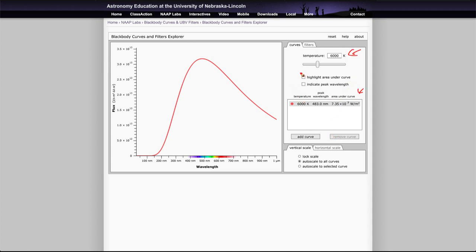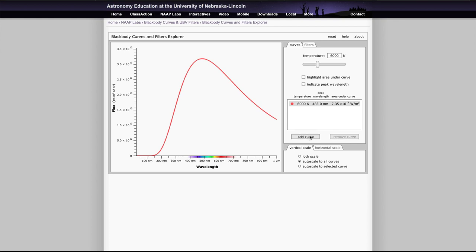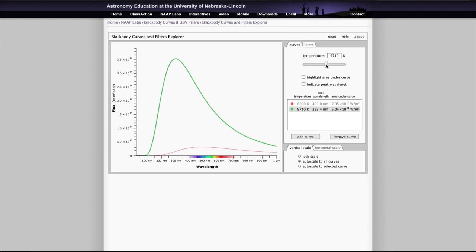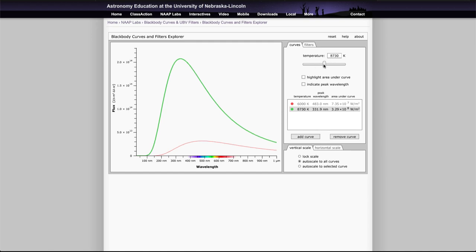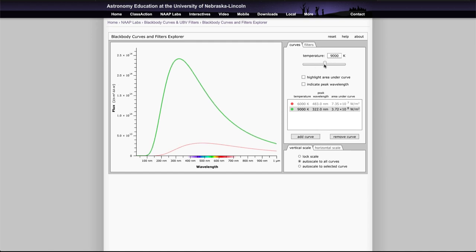You have a couple of options to either highlight the area under the curve or indicate the peak wavelength for you, and you can add multiple curves to this. So for example, if you wanted to look at a second curve and add another curve in that was at a much higher temperature, you can now compare how a source at 9000 degrees or so will compare to a 6000 degree source.